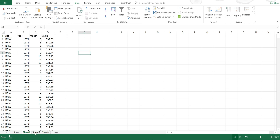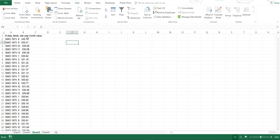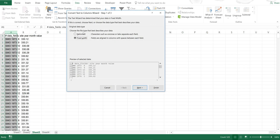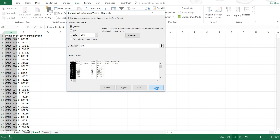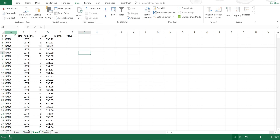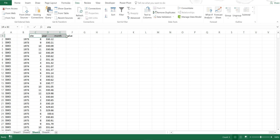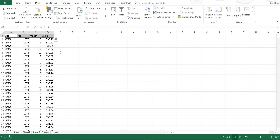Then I'm going to do the same thing again: Text to Columns, Delimit, Next, Next, and Finish. Then I'm going to move the headings along.